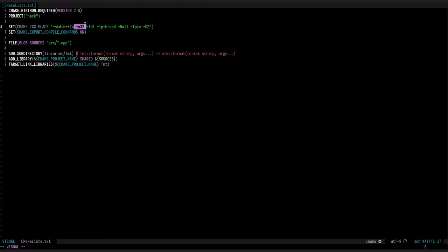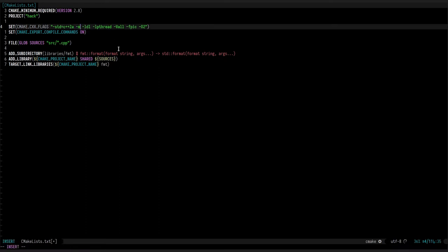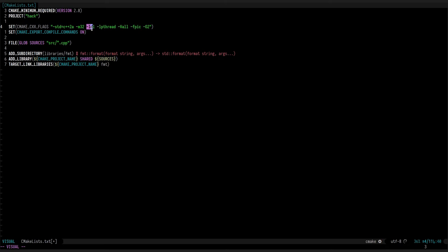This is important. It sets the build to build a 32-bit binary. You need to build for the same architecture as the target. If the target is a 64-bit game, then you'd set M64. But here I'm setting M32 because otherwise it won't work. Then I'm using the DL library, which is the dynamic loader, and the thread library.